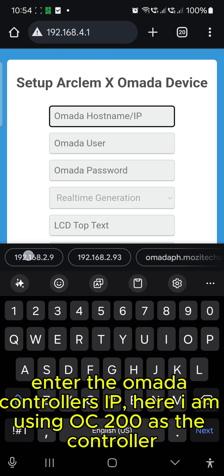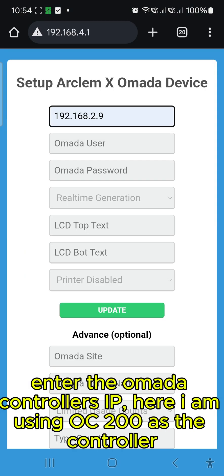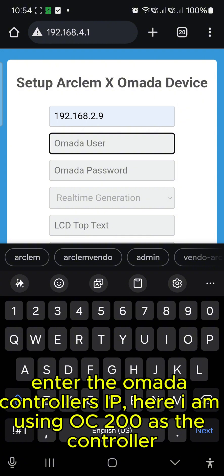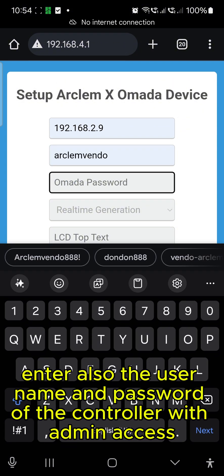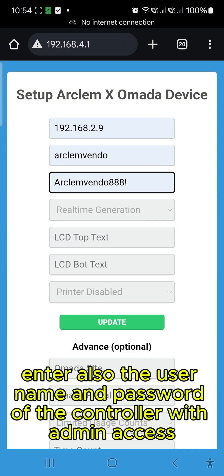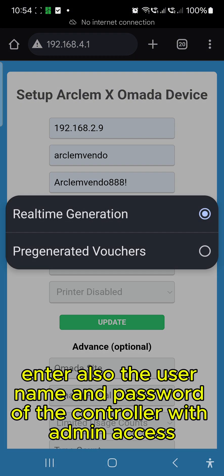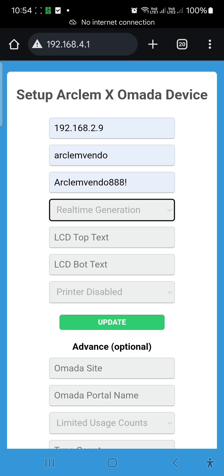Enter the Omada controller's IP. Here I am using OC200 as the controller. Enter also the username and password of the controller with admin access.